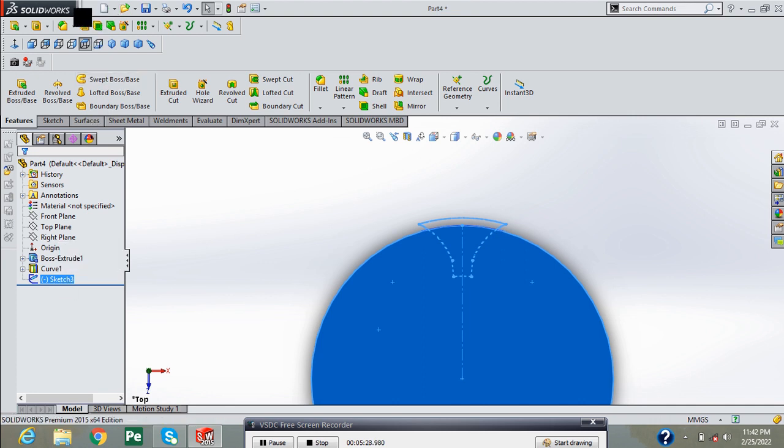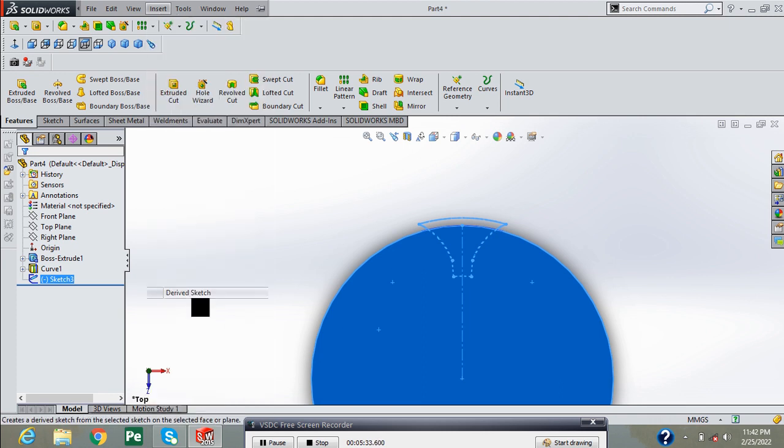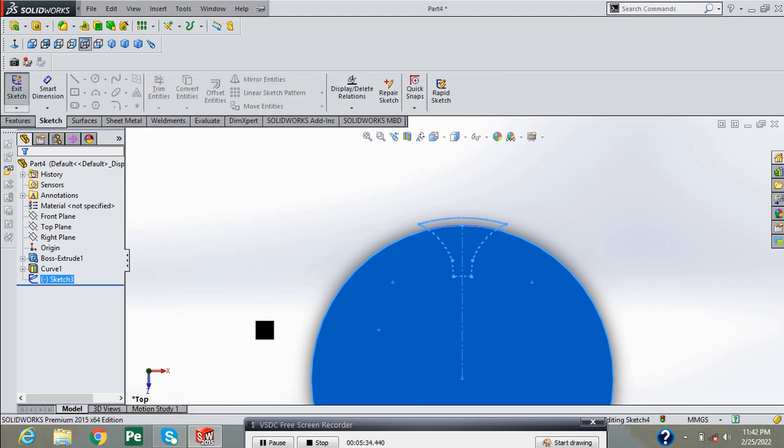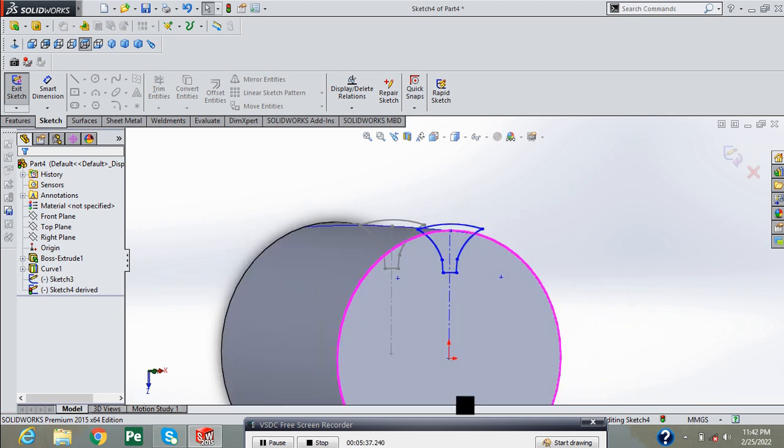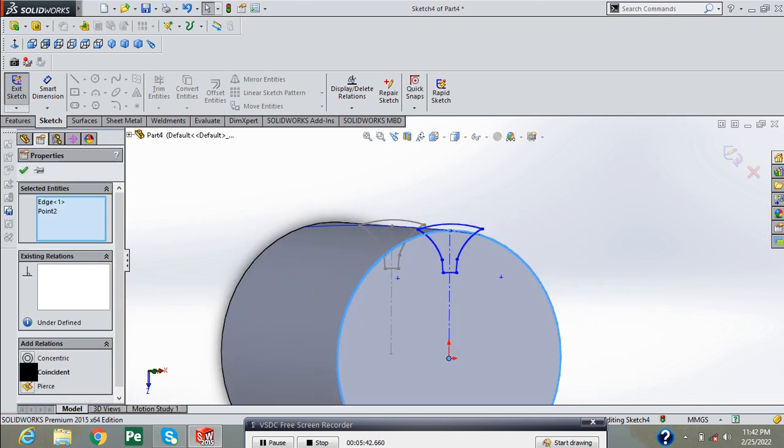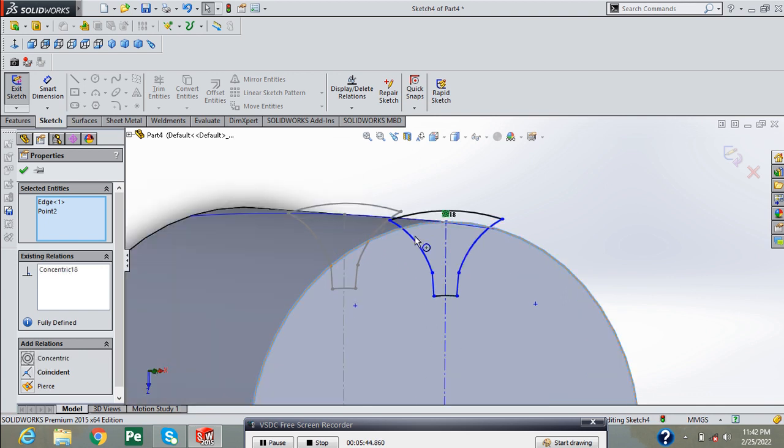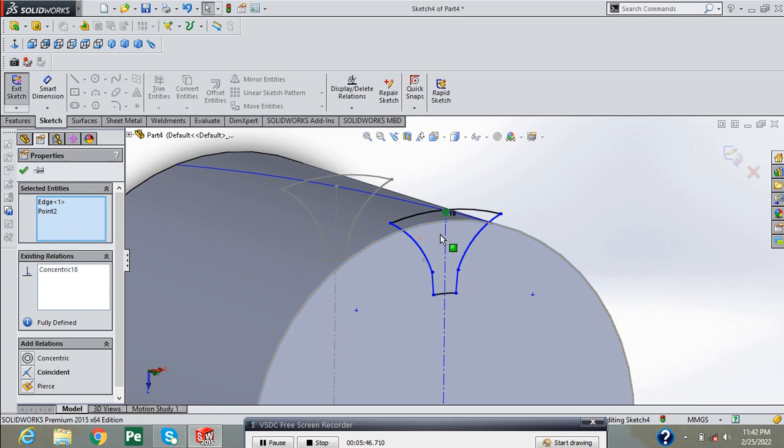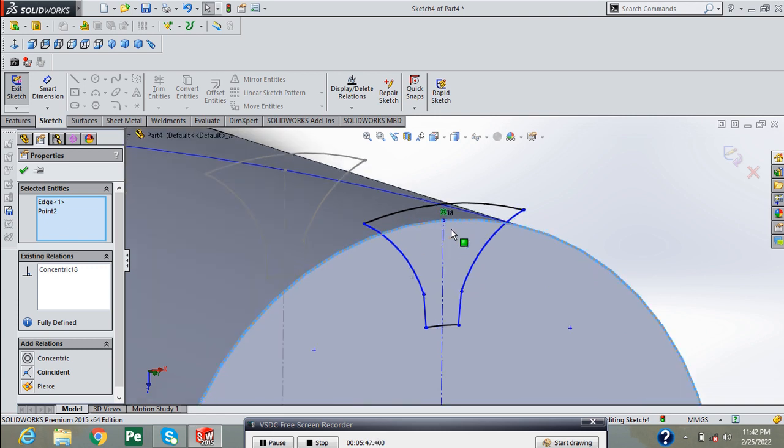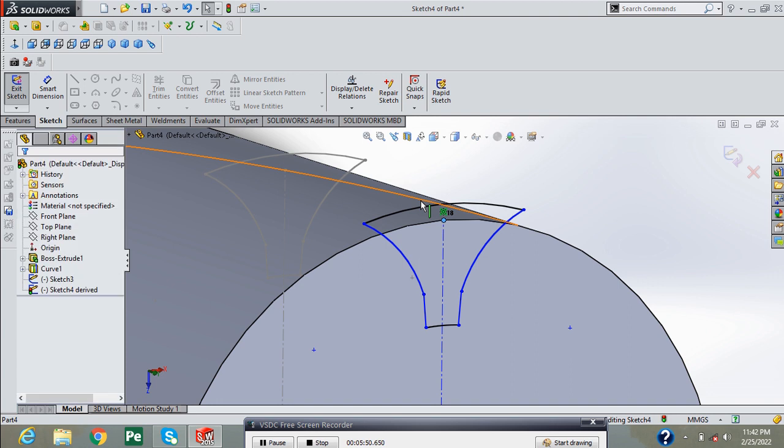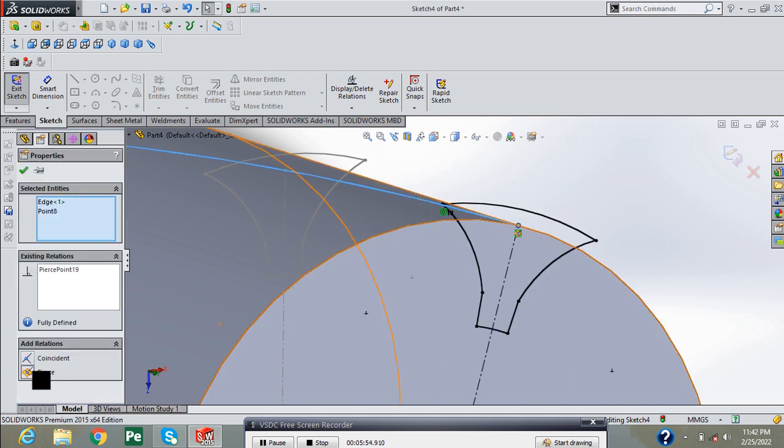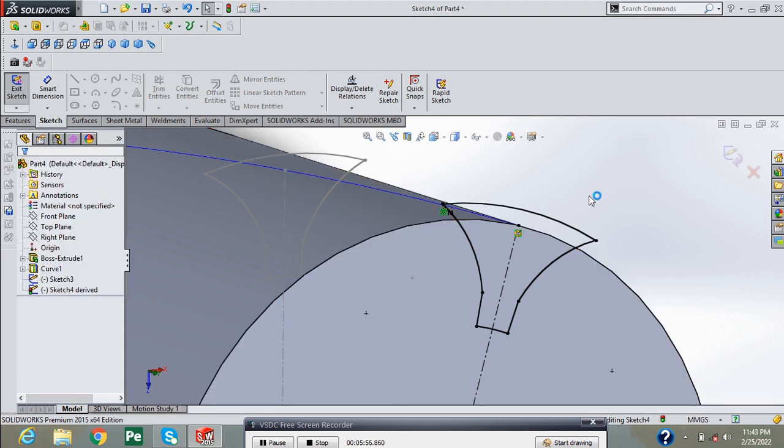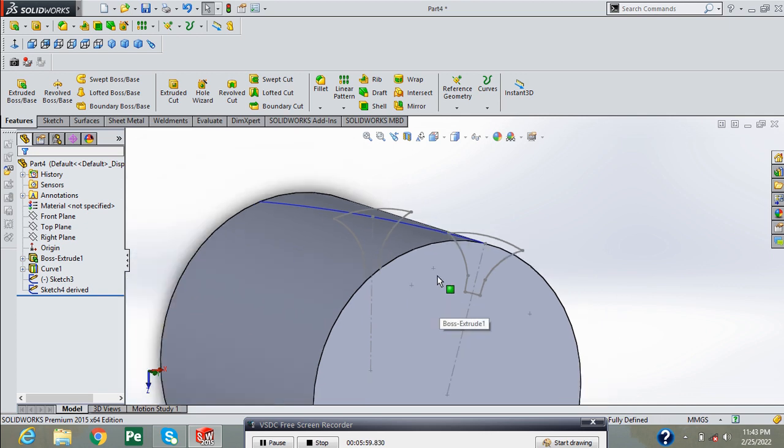Go into insert and derived sketch. Now create the concentric relation between this point and this outer circle, and create pierce relation between this curve and this point and press OK. Exit the sketch.